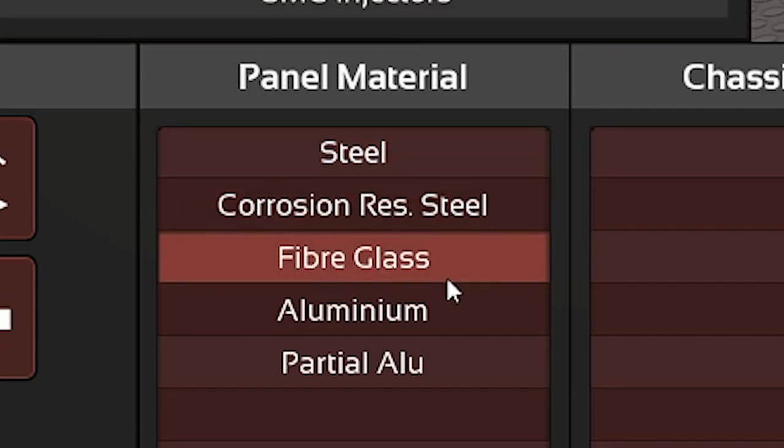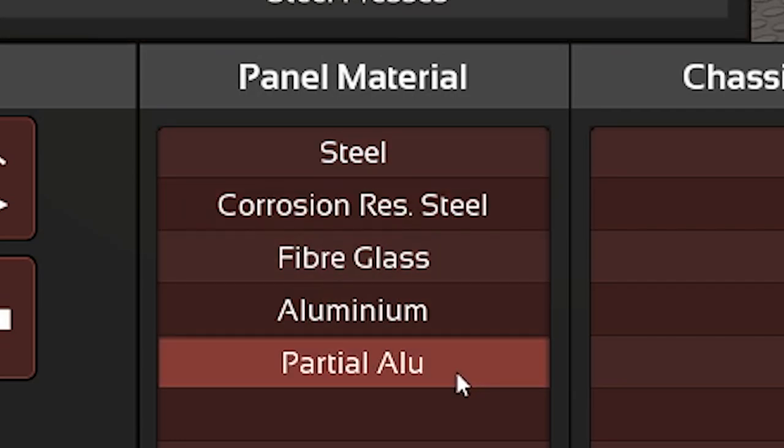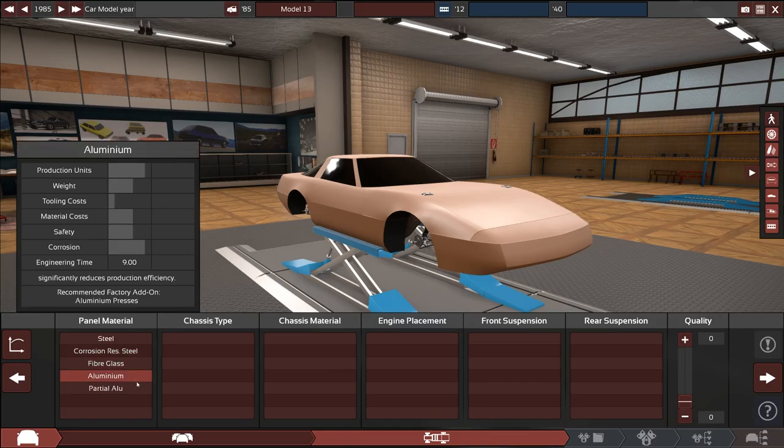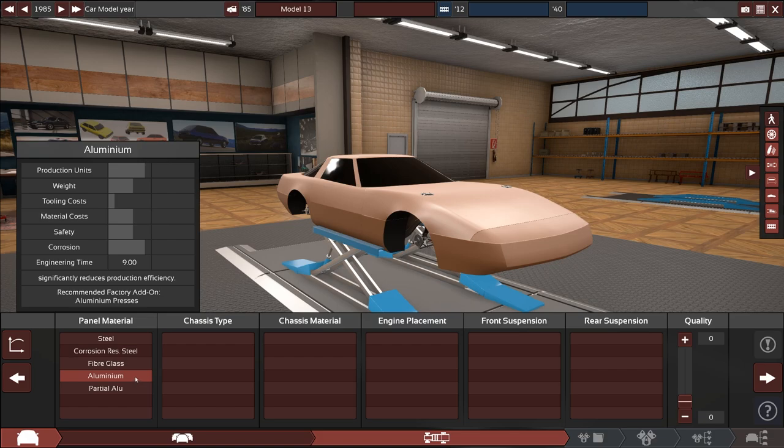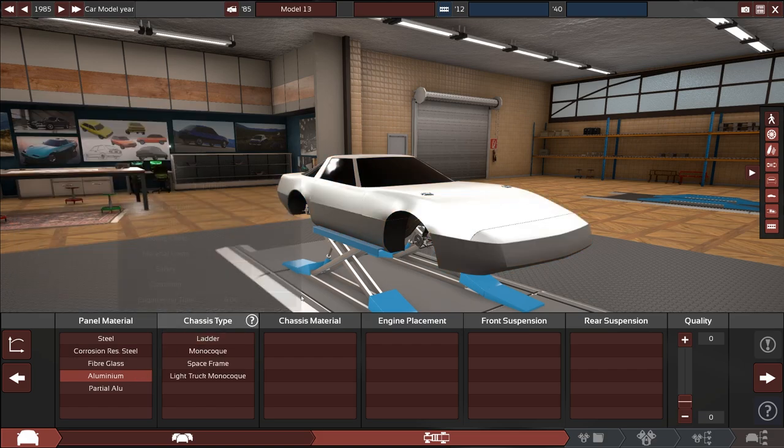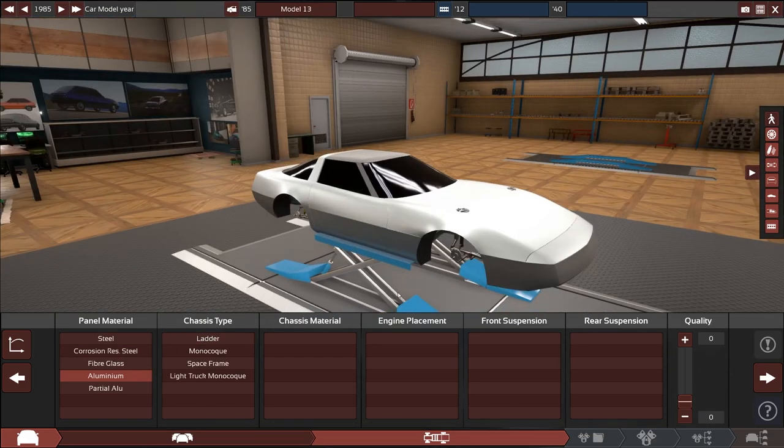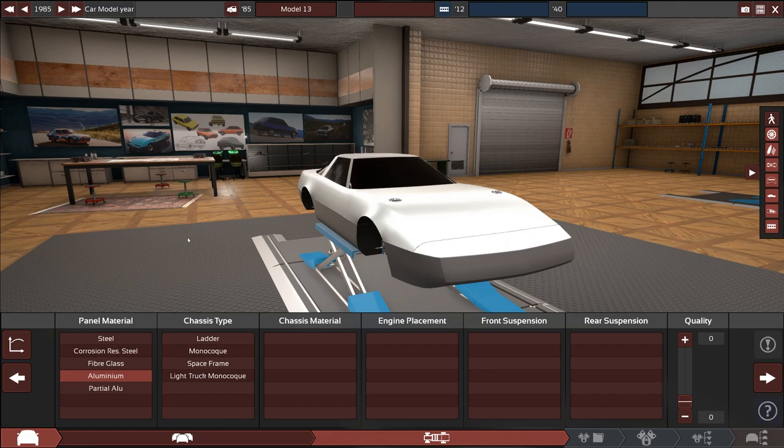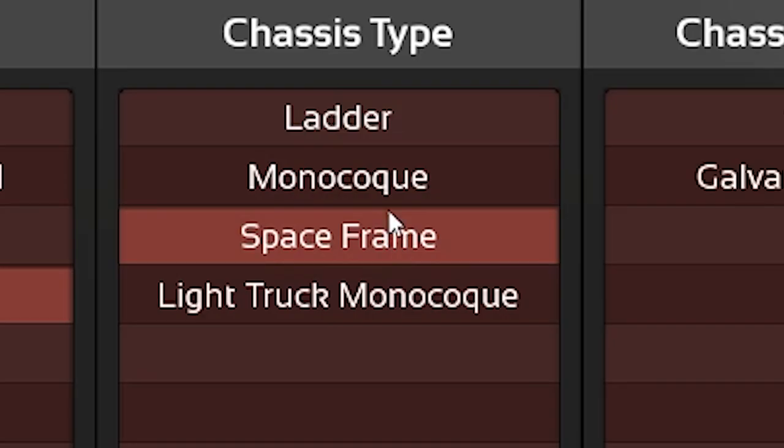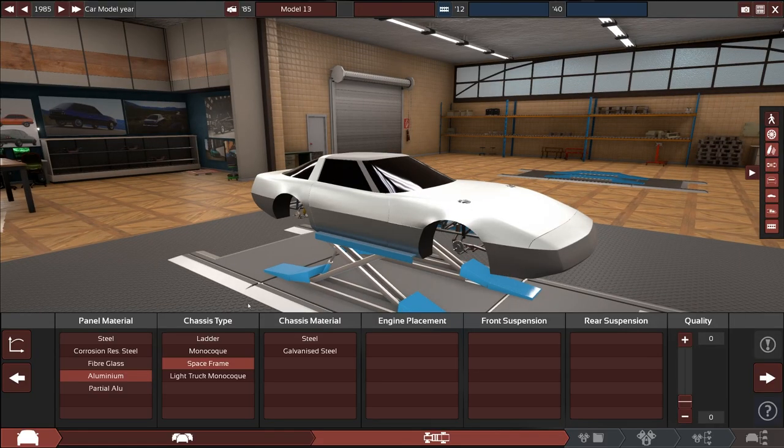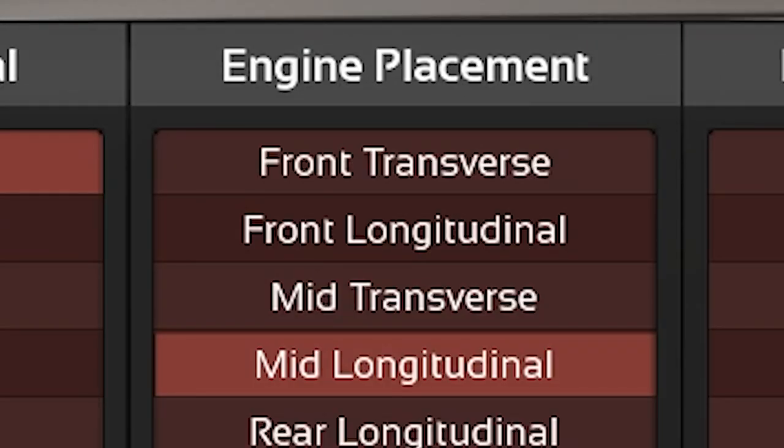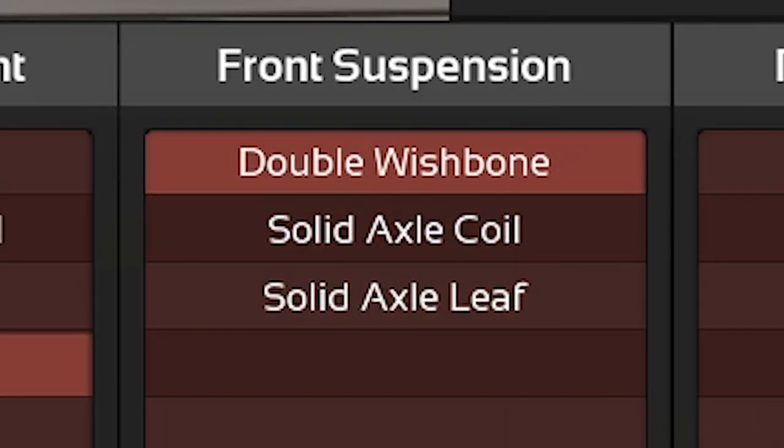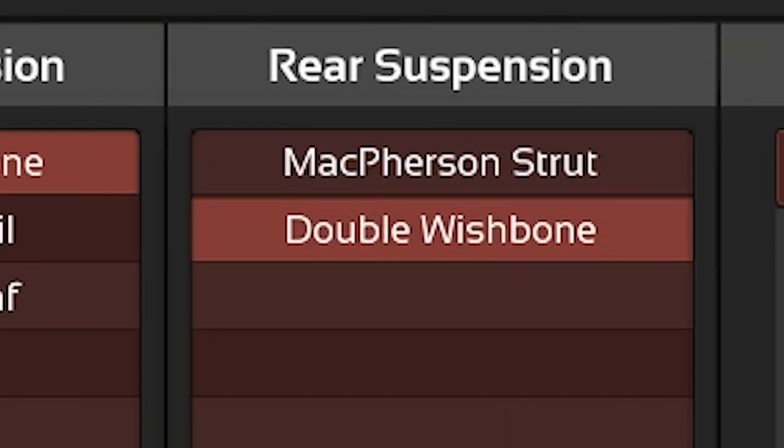Unfortunately plastic isn't an option which is very disappointing. We'll go with aluminum to emulate the lower weight of plastic because this thing's probably gonna be heavy regardless. Space frame, yep. We'll do mid longitudinal and then double wishbone up front and double wishbone in the back too.